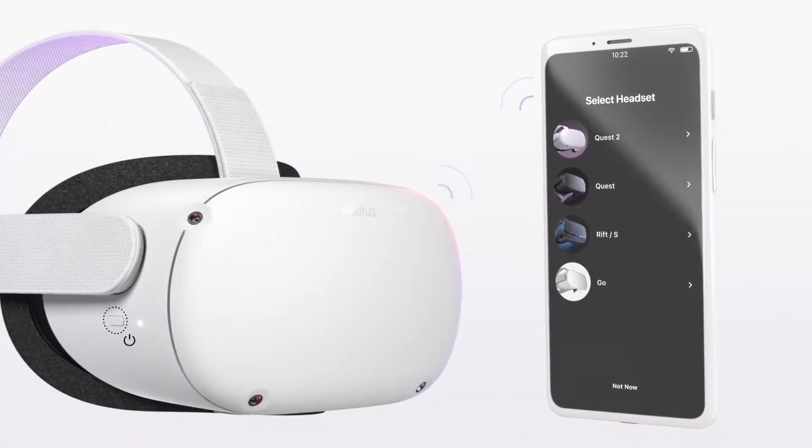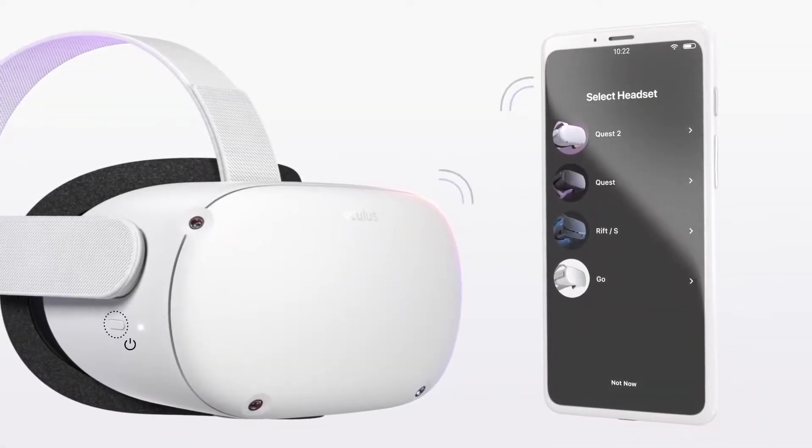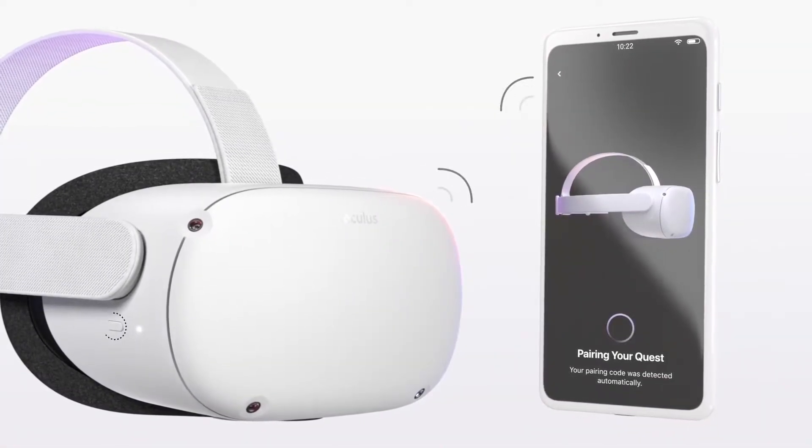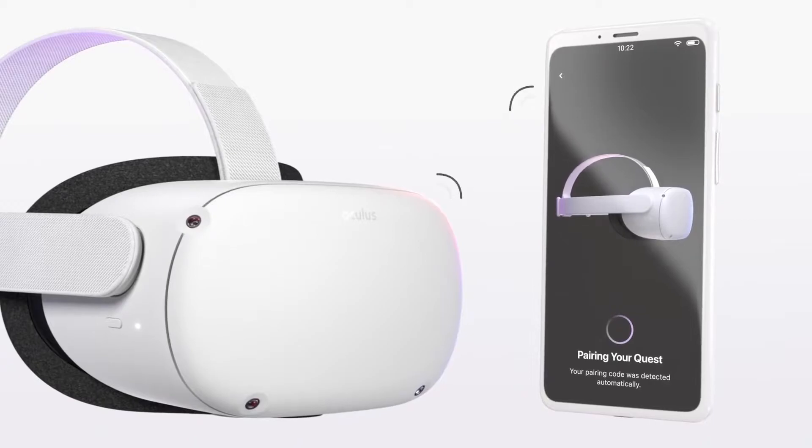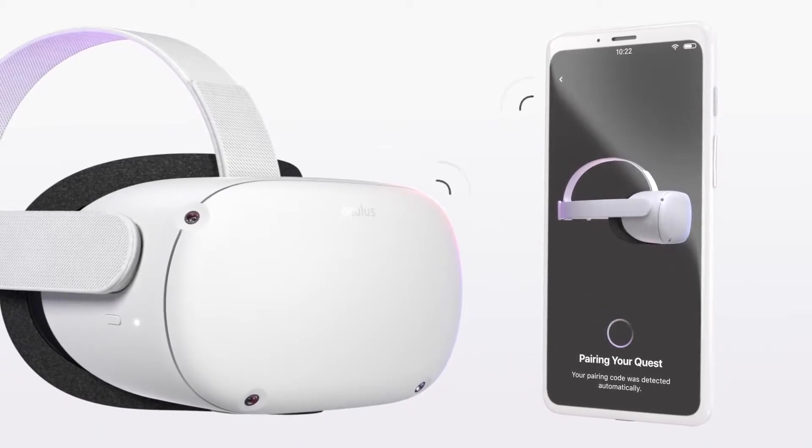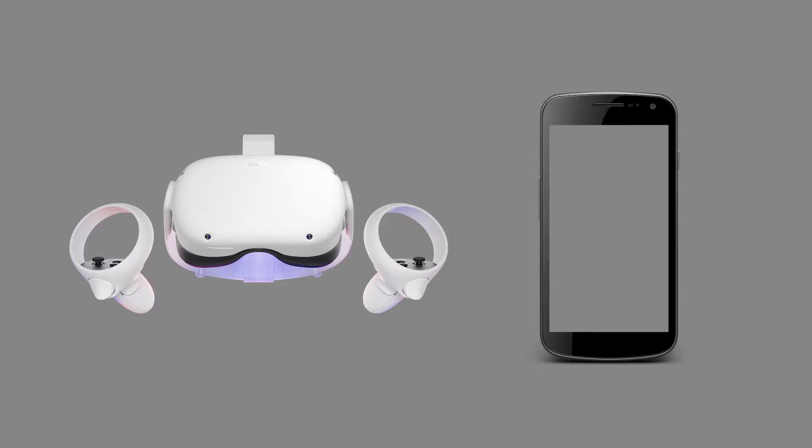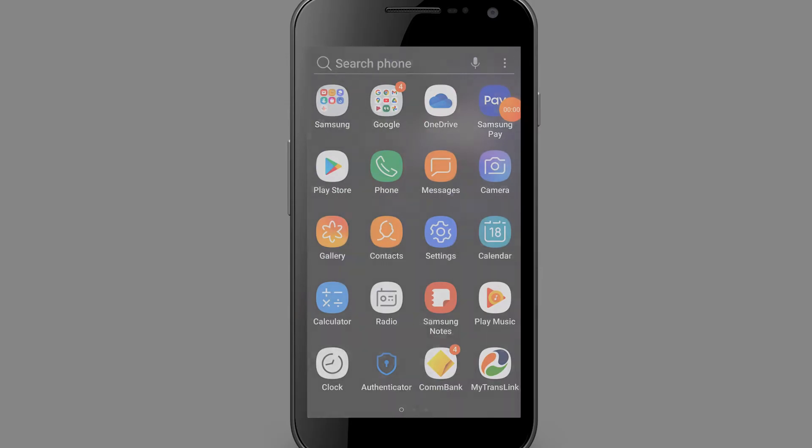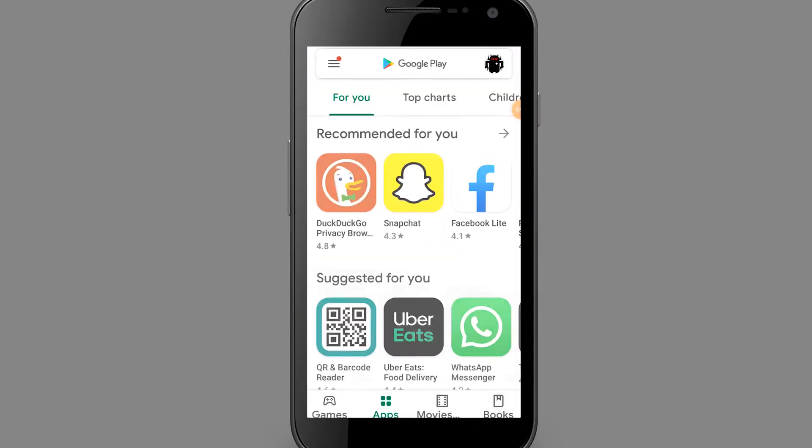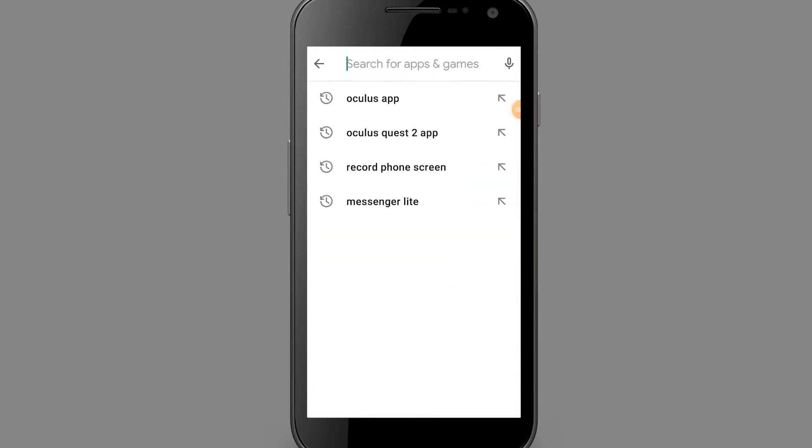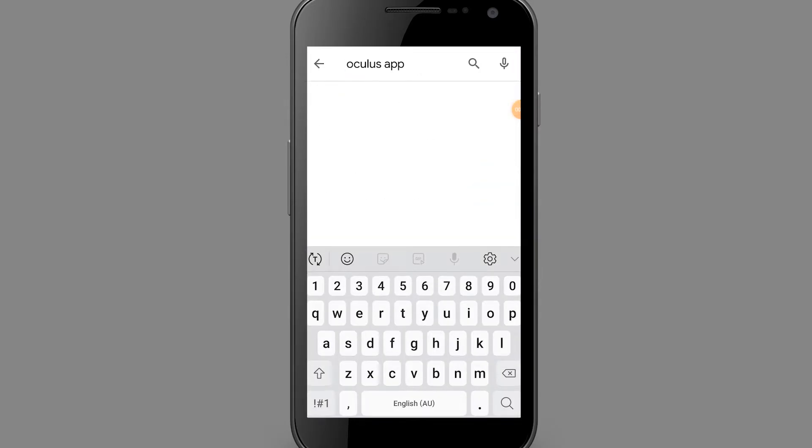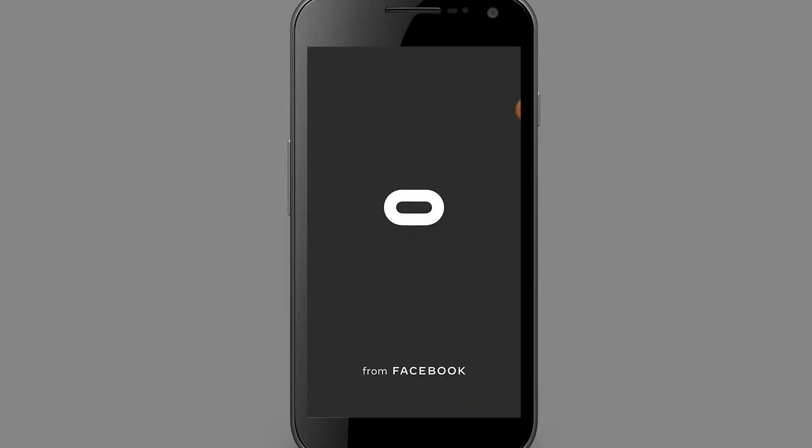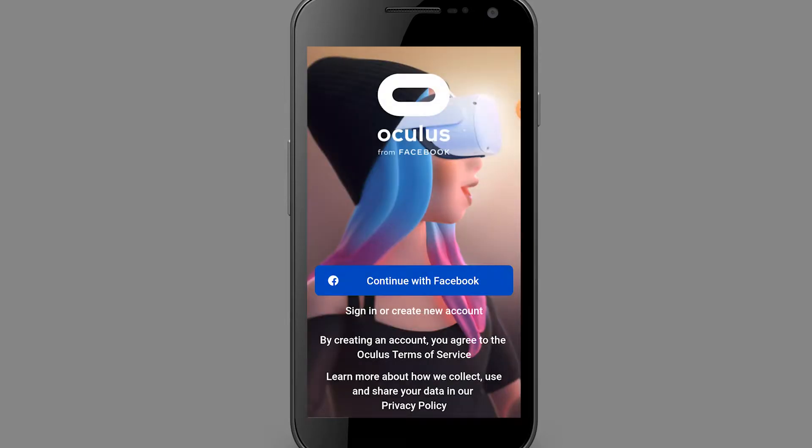So the Quest 2 works in tandem with a Bluetooth device, typically your phone, for certain controls and features. So you will need to pair the headset you are developing with to your mobile phone or tablet as well. You should enable Bluetooth on your phone and download the Oculus app from the Google Play or Apple Store, logging in using your Facebook or Oculus account.